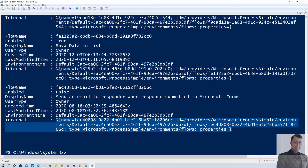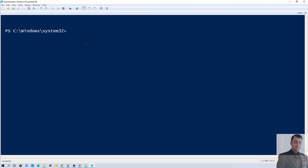Now, this Get-Flow command was run with Maker permission. What if I have Admin privileges? If I do have Admin privileges, then it will return all available flows from all environments. For Admin, you need to use the command Get-AdminFlow, which will provide information about all available flows from all environments. Let me first execute a command to see which environments are available in my tenant. Then, as an Admin, if I want to retrieve flow information from a specific environment, I can do that too — just hit Enter and it will give you all the available flows from all your environments.